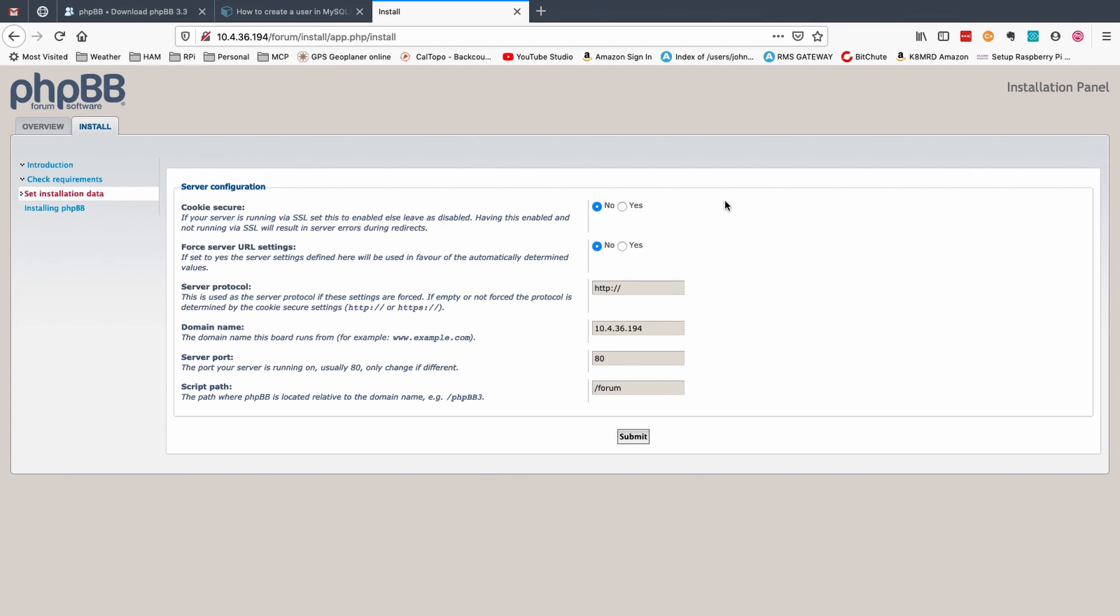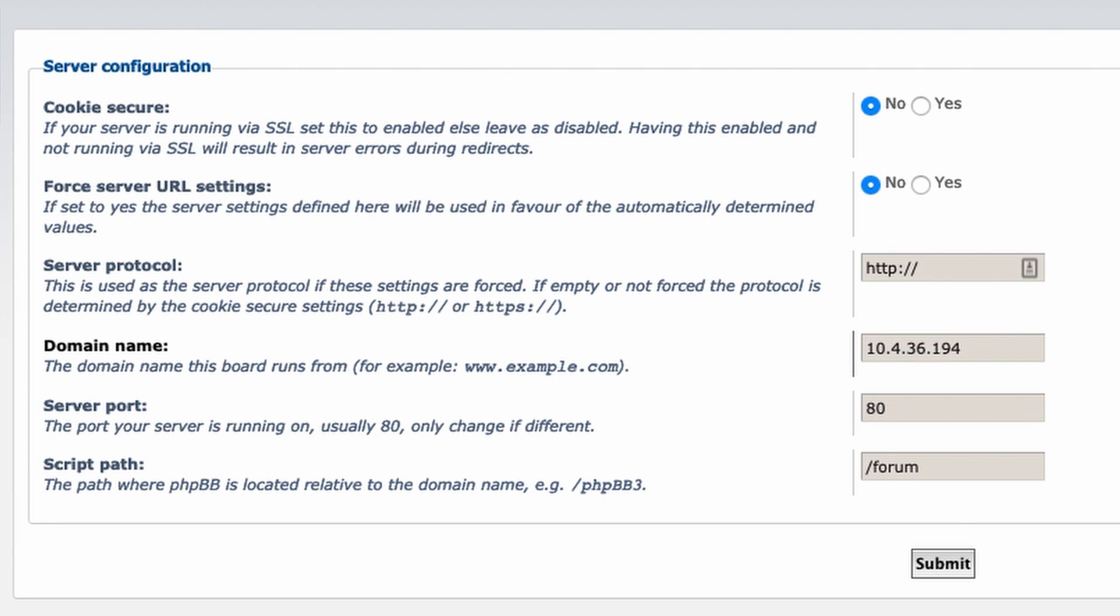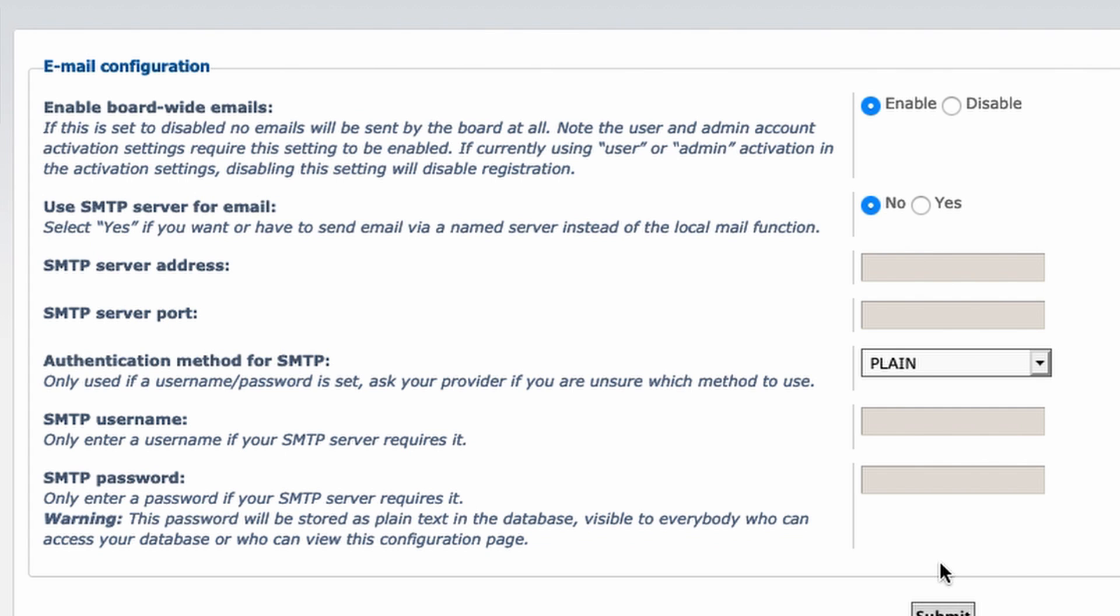This will be the next screen that you're presented with. So I'm going to choose no on mine just because I'm not worried about cookies at this present time. I'm going to leave this set to default and this is the current IP address of my raspberry pi. So for now I'm going to leave that and we do want the forums installed in the forum subdirectory. So we'll just press submit here.